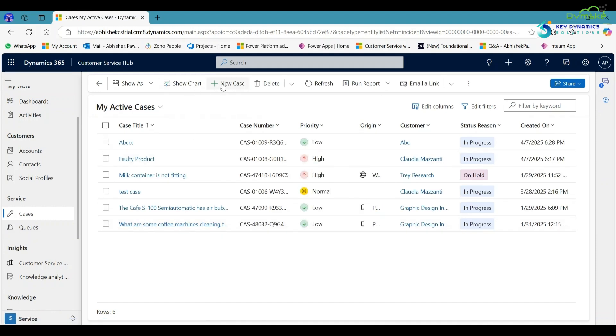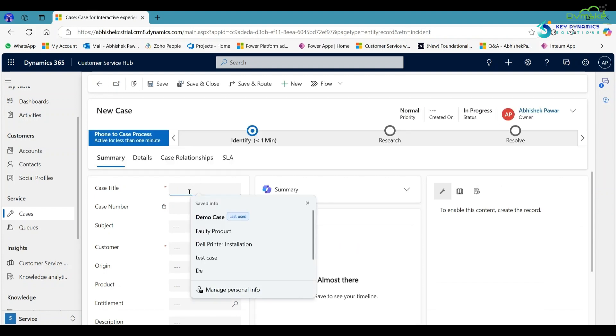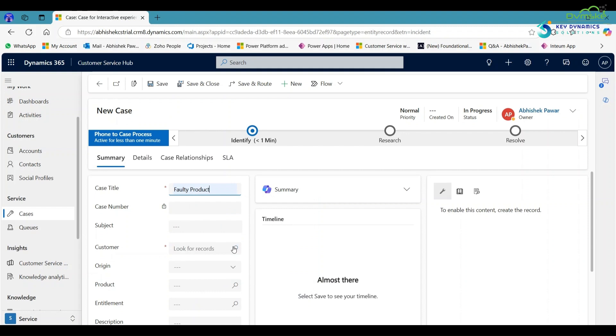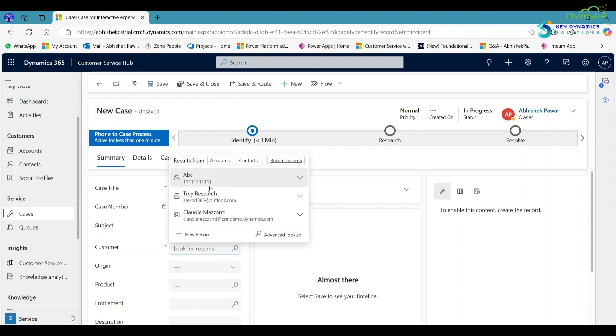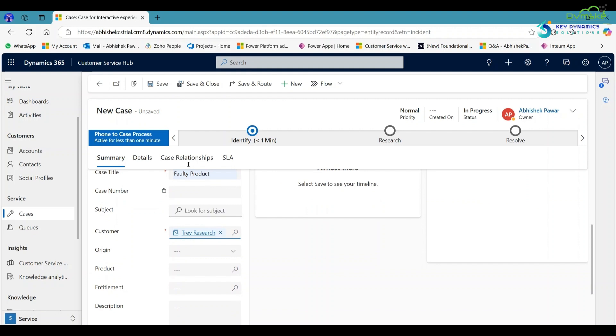After that, here click on new case, then create a case. Like Quality Program, select the customer. Now save it.